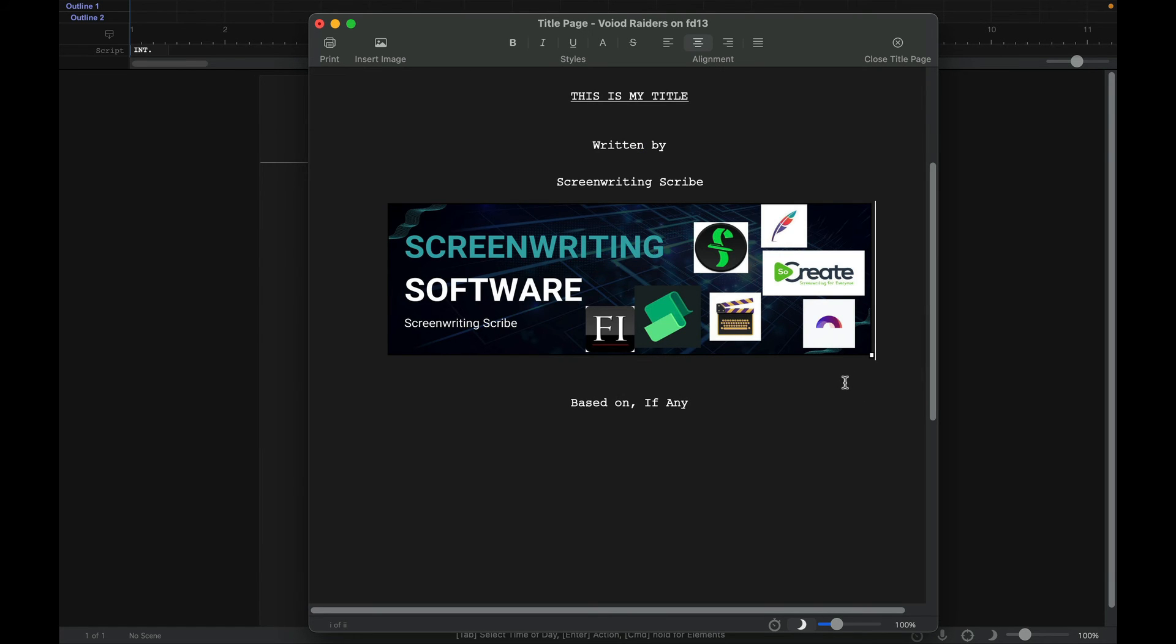Screenwriting Software with Screenwriting Scribe. So you can put that in there. You can put whatever type of picture you want in there onto your title page. So there you go. That's how you create a title page in Final Draft 13.